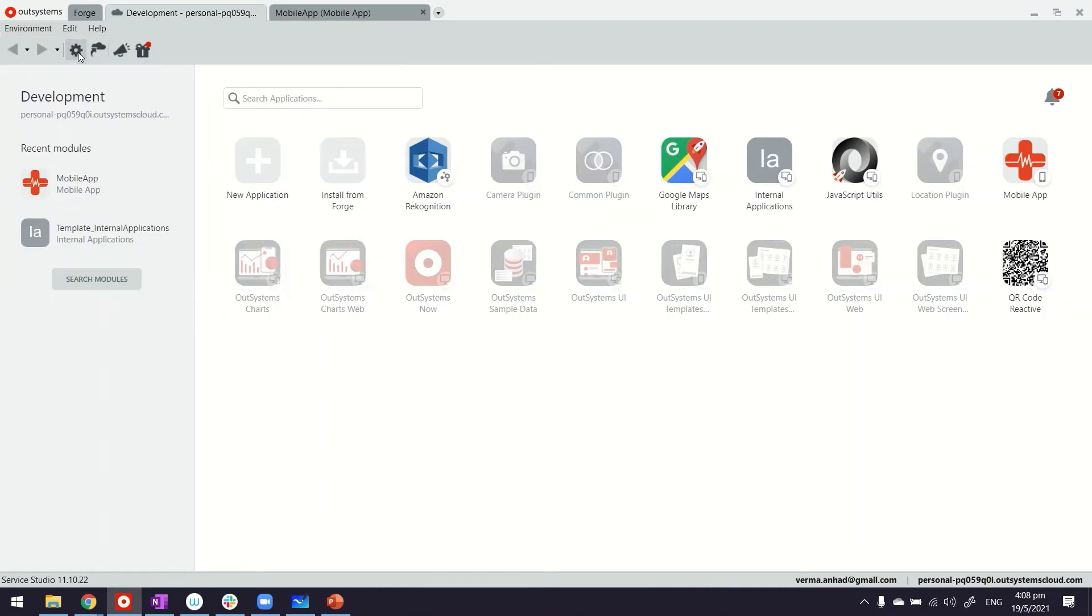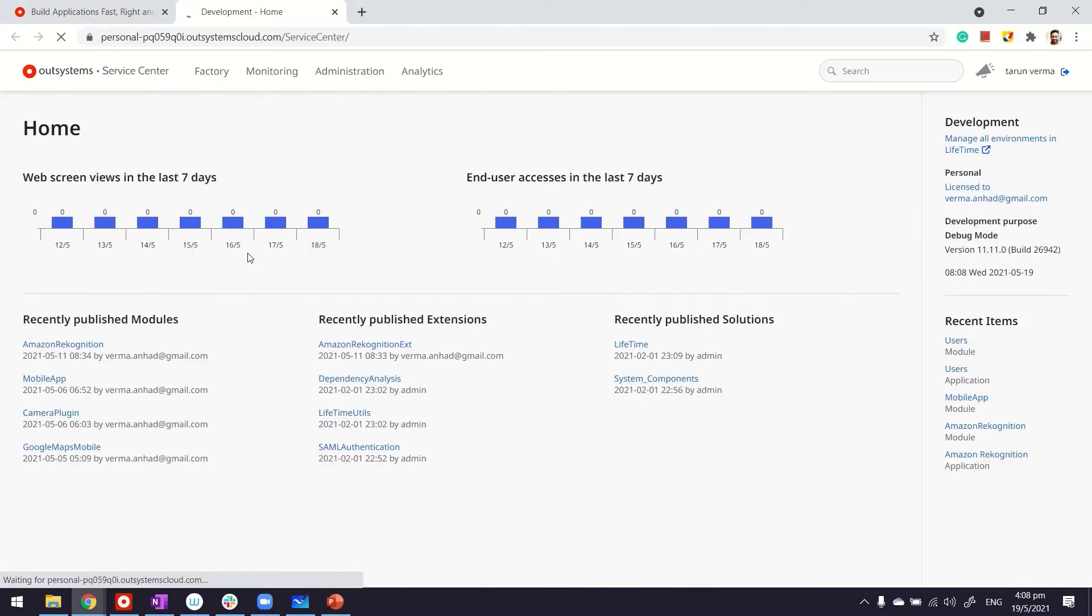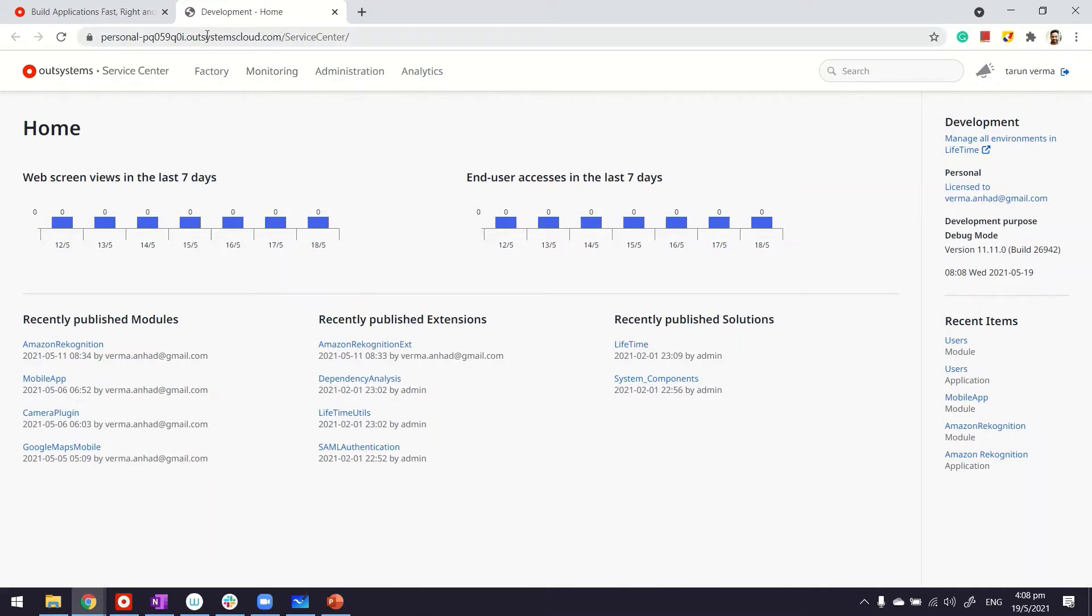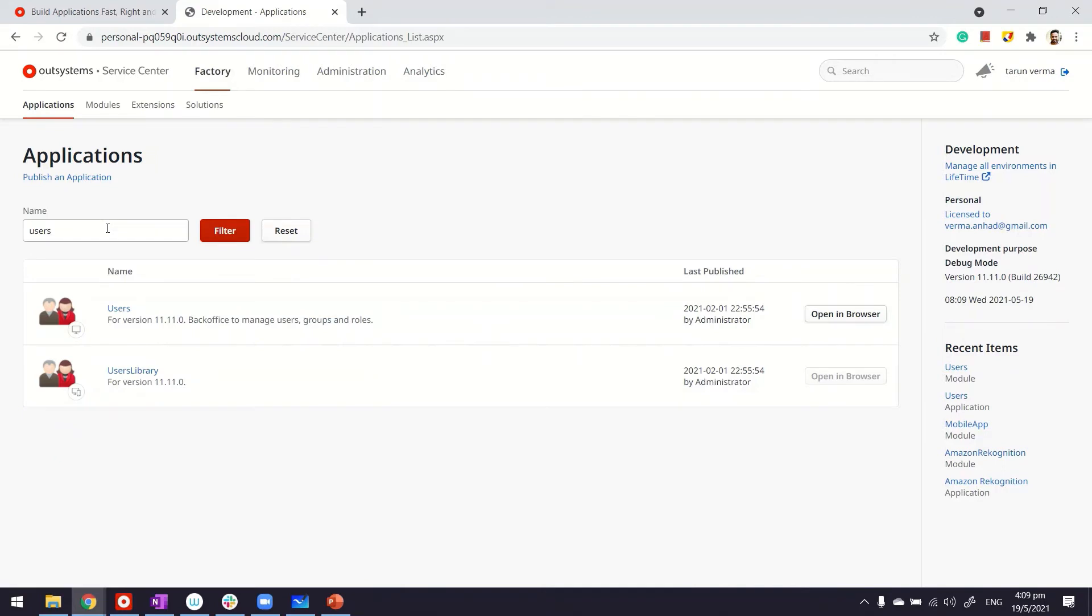So, if you click on this, it brings you to the Service Center. But it's not very hard to remember the URL as well. It's basically the environment URL that you have plus Service Center. This is where if you come in, you should be able to search for users app. That's right there, and you can open it up in the browser.